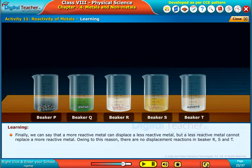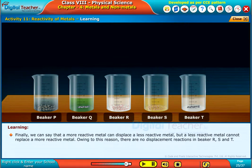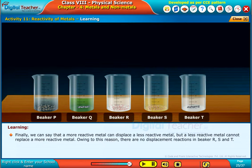Finally, we can say that a more reactive metal can displace a less reactive metal, but a less reactive metal cannot replace a more reactive metal. Owing to this reason, there are no displacement reactions in beakers R, S and T.